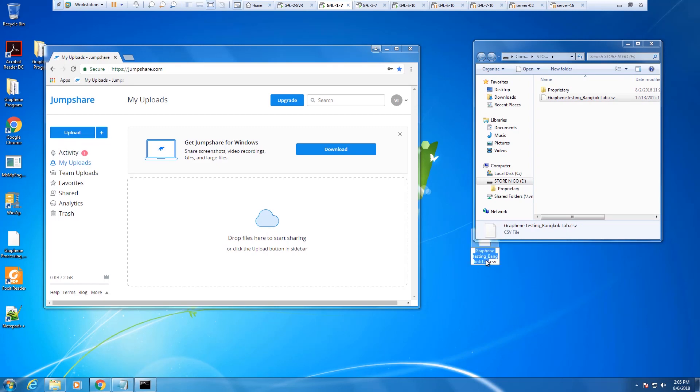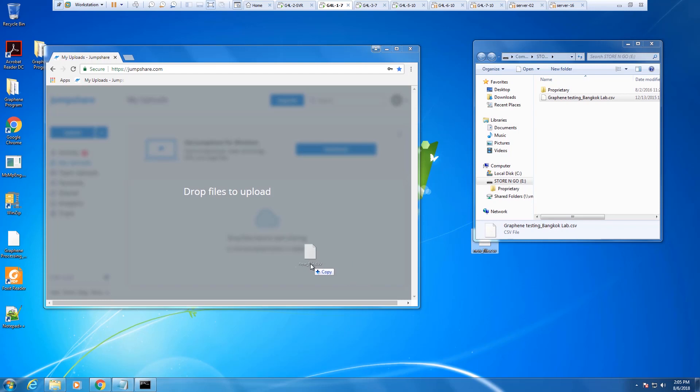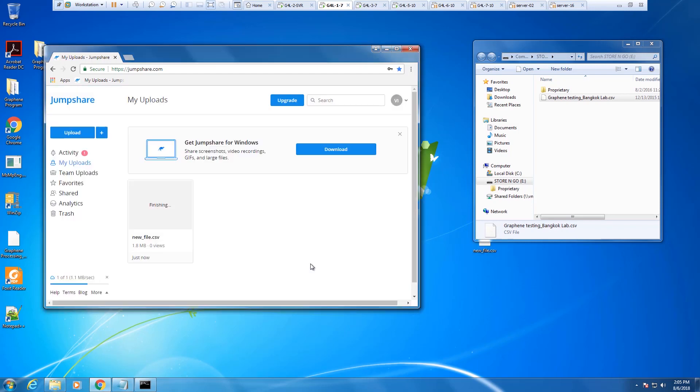So the first thing our bad guy is going to do is copy the file to desktop. And then he's going to rename it to new file.csv. And then finally, he'll upload it to the file sharing site. And you can see that now that upload is complete.